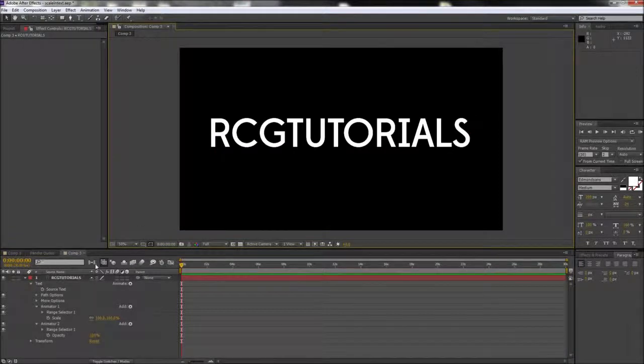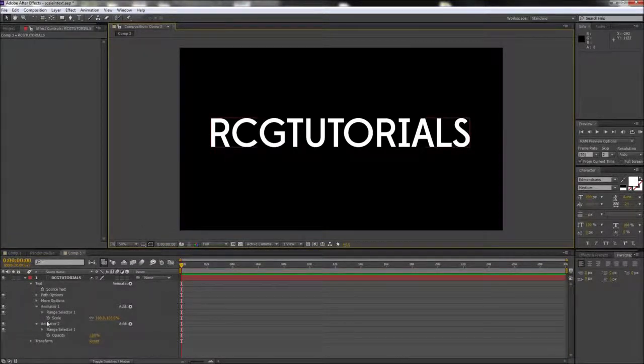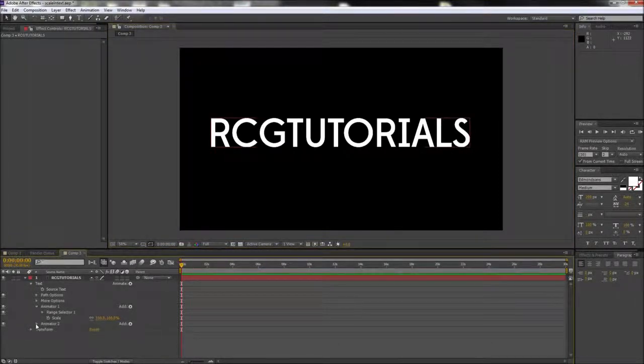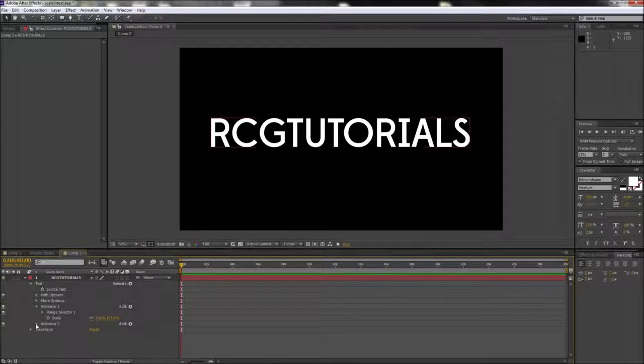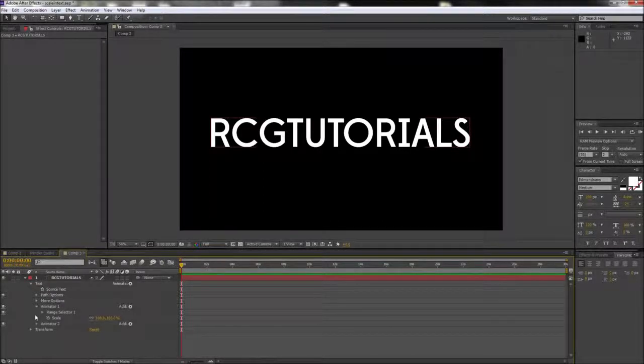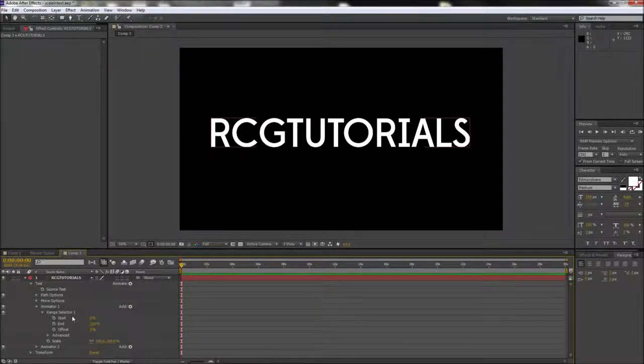We should now have two separate text animators that we can use to affect each letter of our word. We're going to start with our scale animator, so make sure and open up the range selector option for that animator.